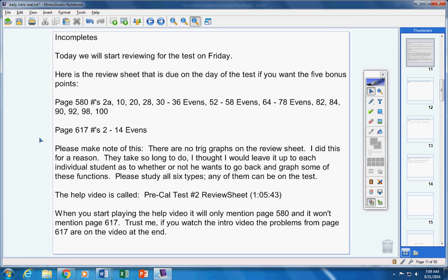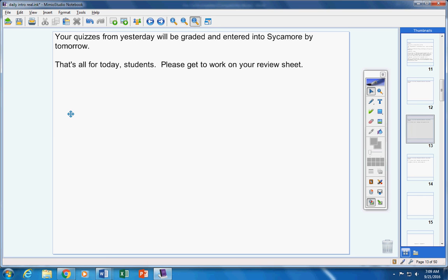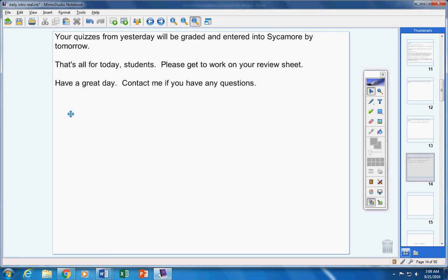Your quizzes from yesterday will be graded and entered into Sycamore by tomorrow. That's all for today, guys. Please get to work on your review sheets. Have a great day today, contact me if you have any questions at all.